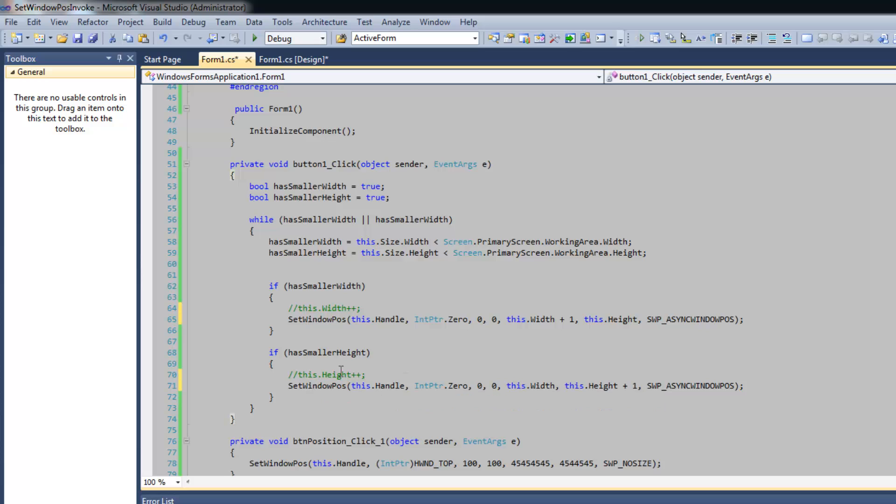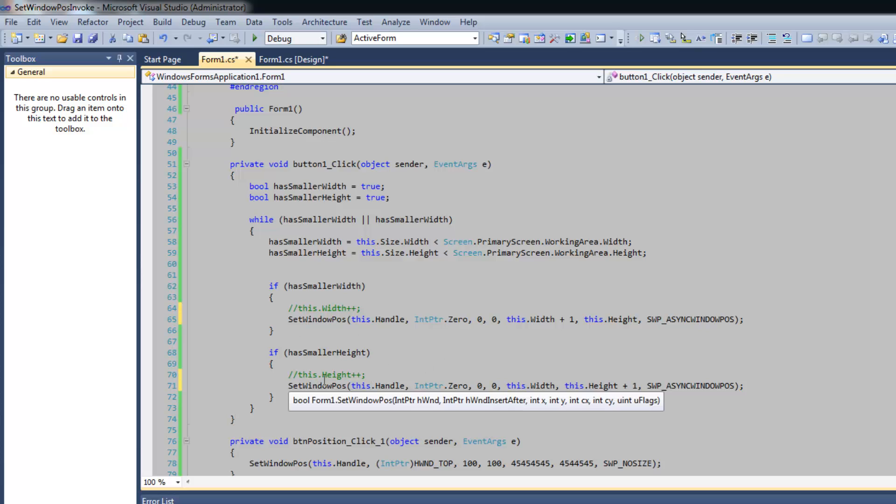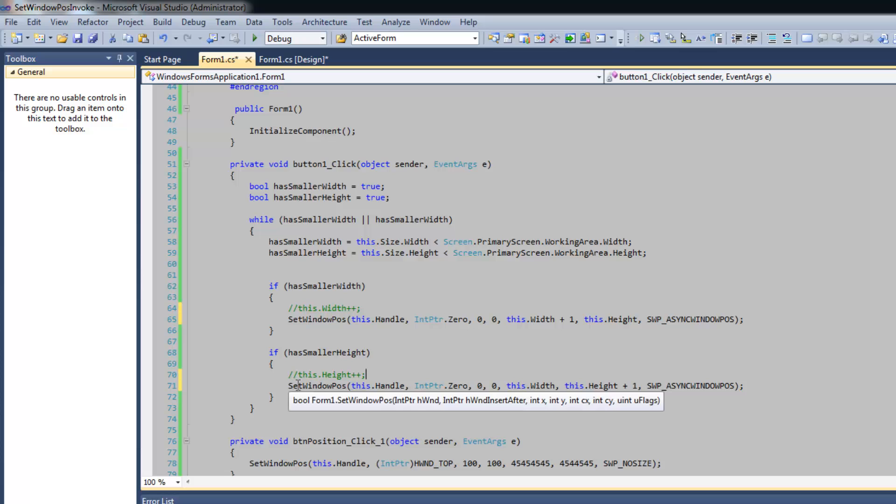I had to do this in one of my projects when I was sliding a single form from corner to corner of the screen because it was kind of like a gadget and it would not animate very fast until I actually called the set window pos method.